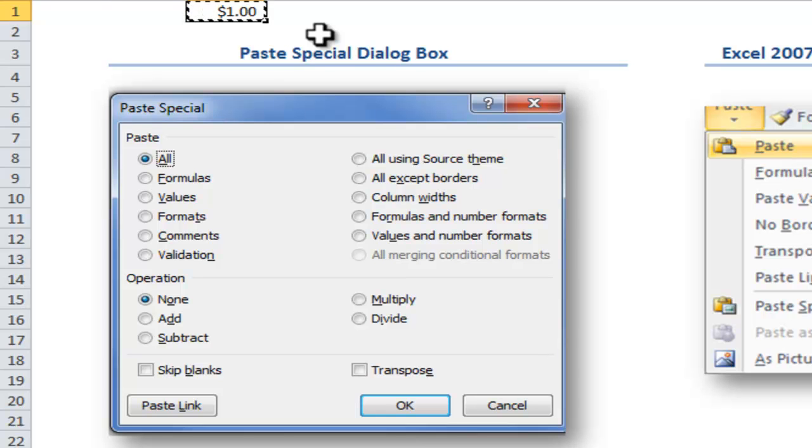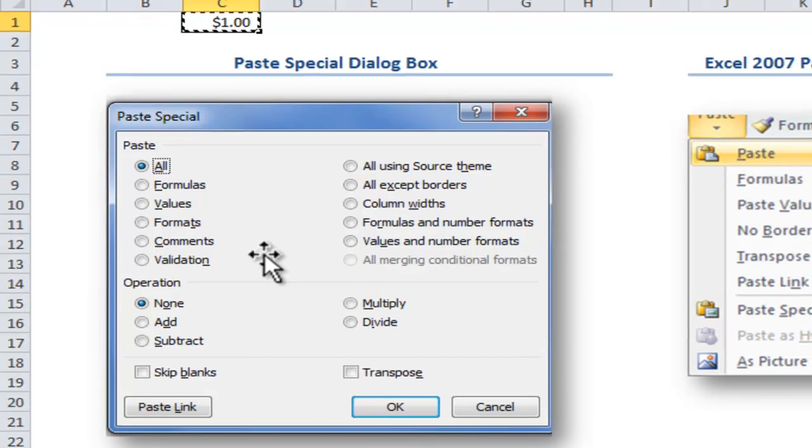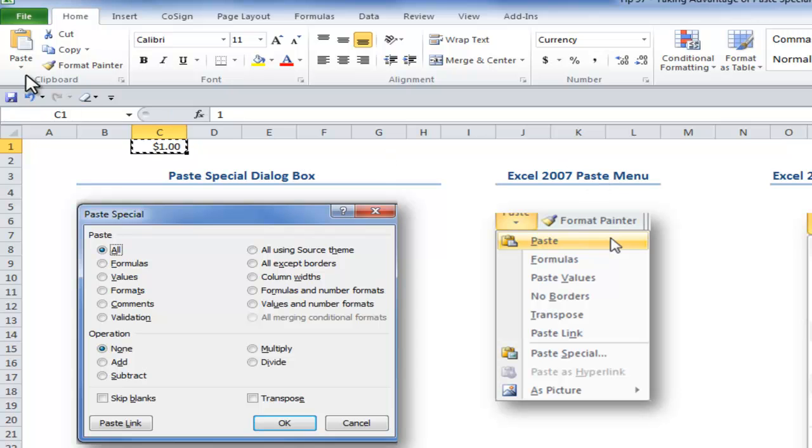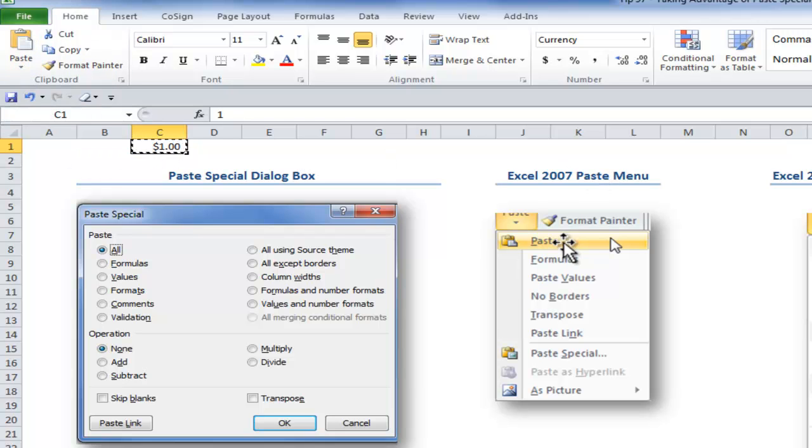Now, notice that in Excel 2003 and earlier, if I wanted to take advantage of these Paste Special options, I would go to the Edit menu and choose Paste Special. And then select from the options in this dialog box. In Excel 2007, what was pioneered, what was introduced...